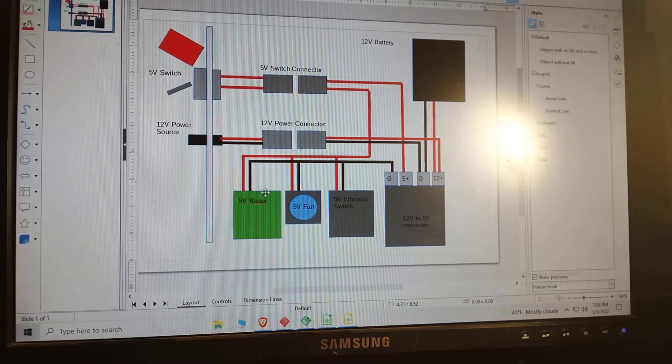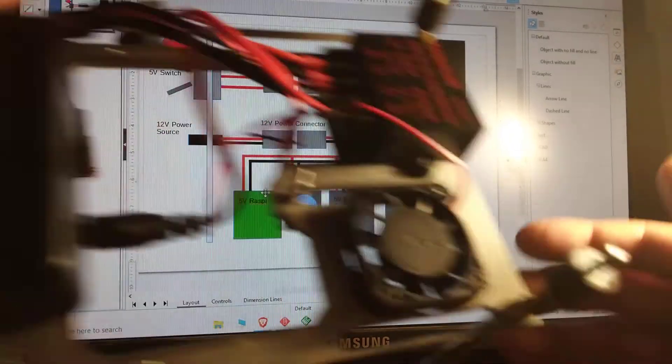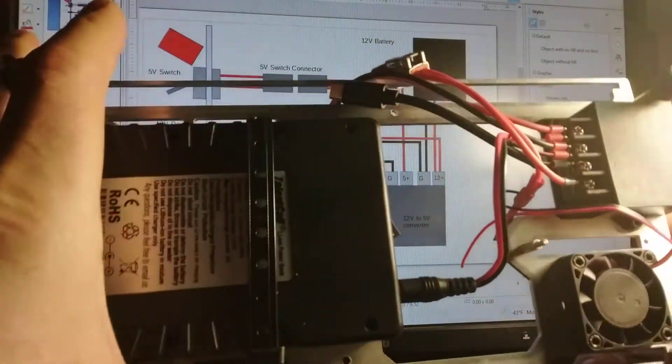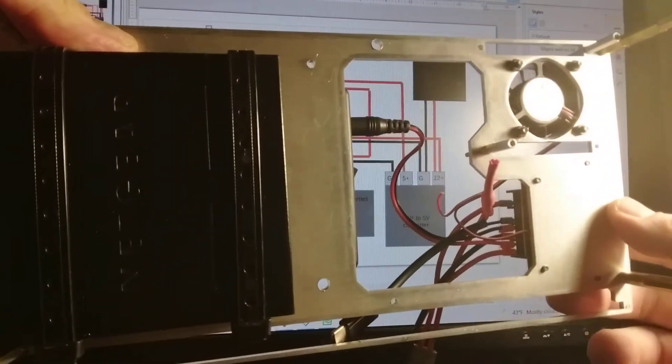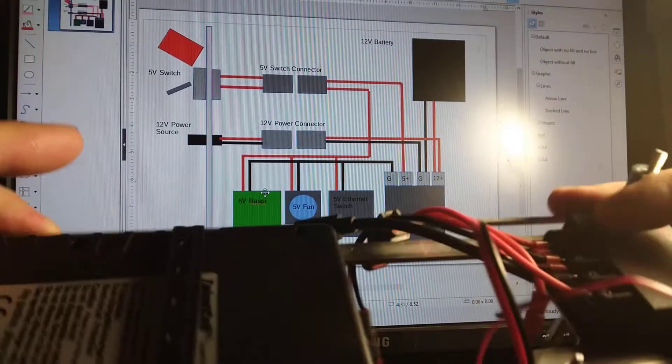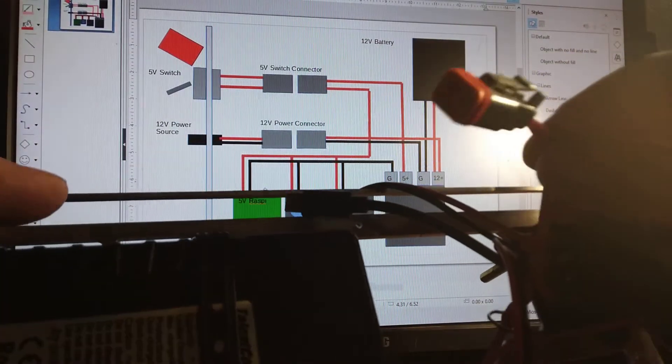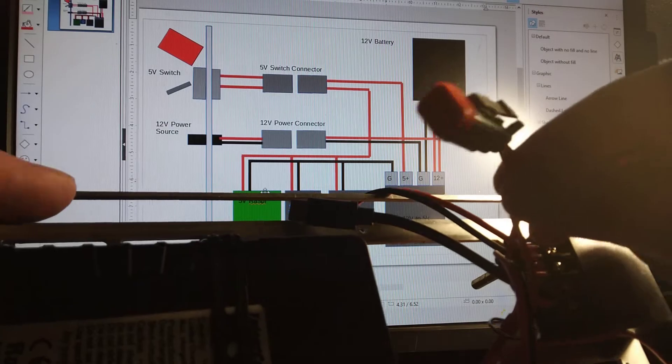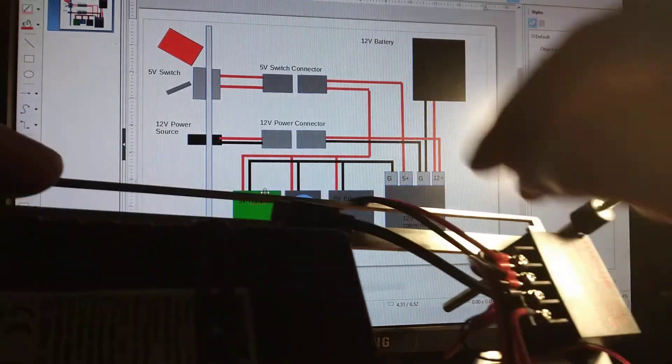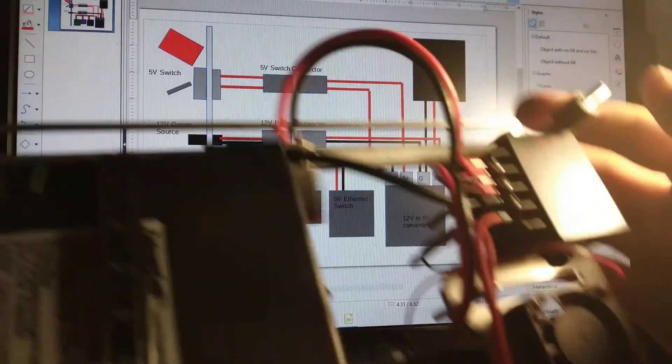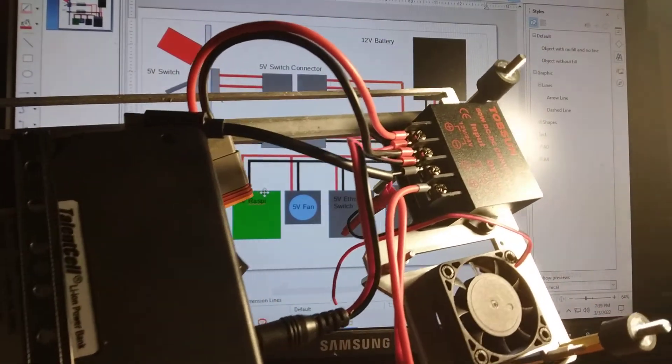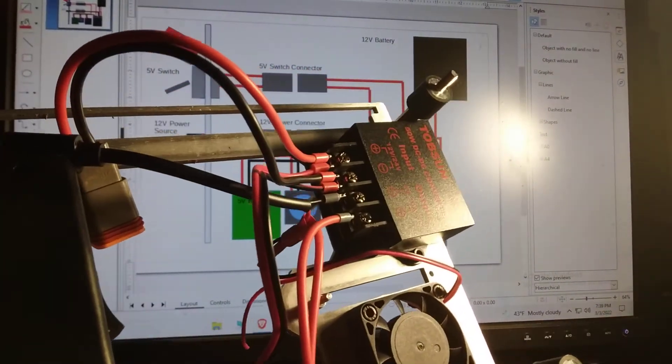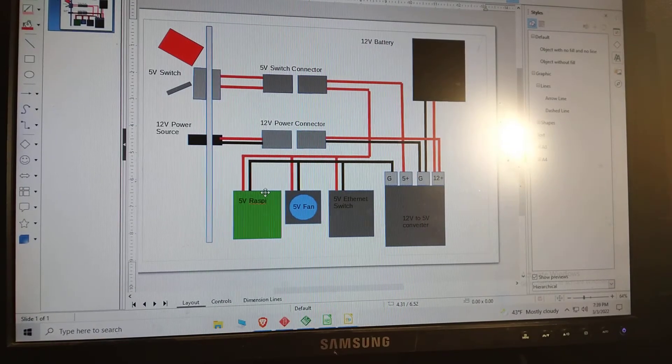But I think that when I was trying to explain it with this messy contraption it was a little confusing. You know, these are the 5 volt switches I'm talking about. This is that 12 volt power connector. And I think it's just not obvious looking at this what exactly is going on.